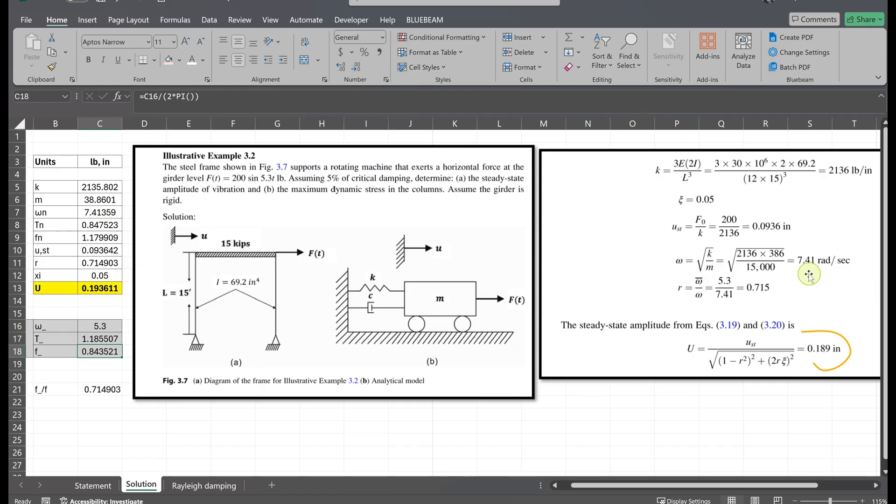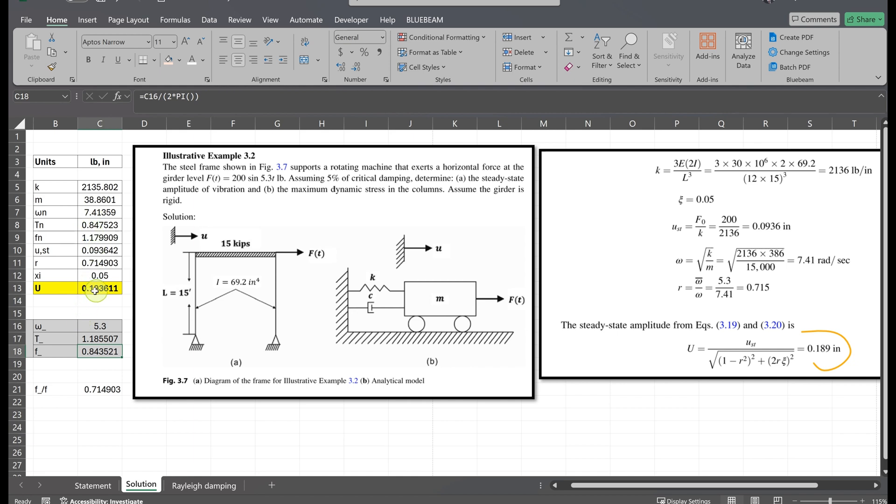In the book fewer decimal places were used, while in my spreadsheet I've calculated everything with higher accuracy. And when I used more decimal places I got 0.193, which is very very close to this result. So basically this confirms that the steady state analysis in SAP 2000 is working correctly and you can use it for your dynamic analysis.